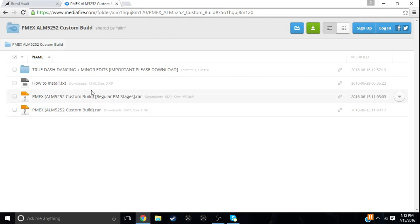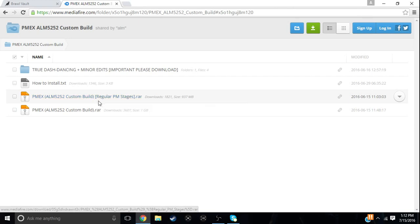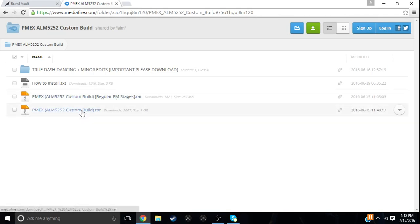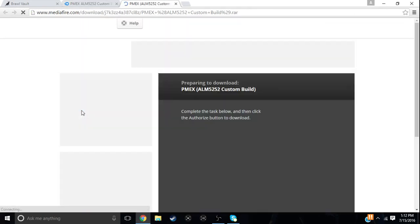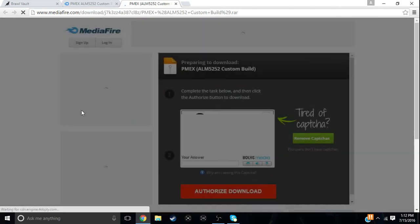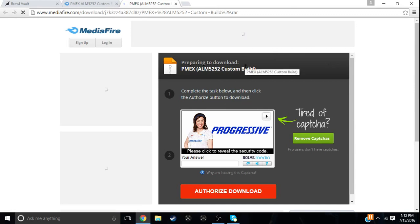But if you want the custom build, which is what I used, then just click on this one, of course. So first of all, you want to download this. I already have it downloaded so I'm not going to download it, but it's easy, just do the CAPTCHA and you're good to go.